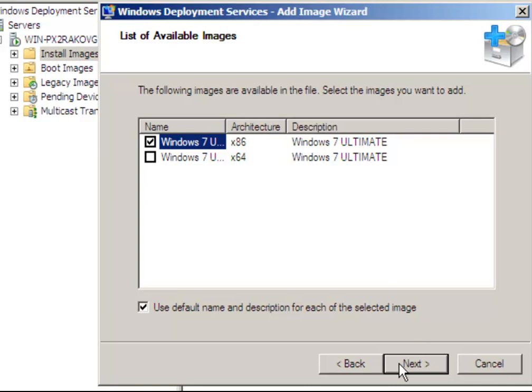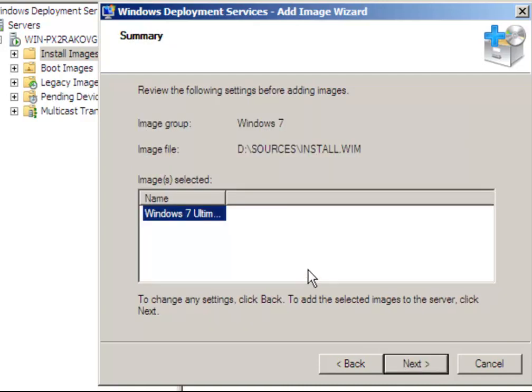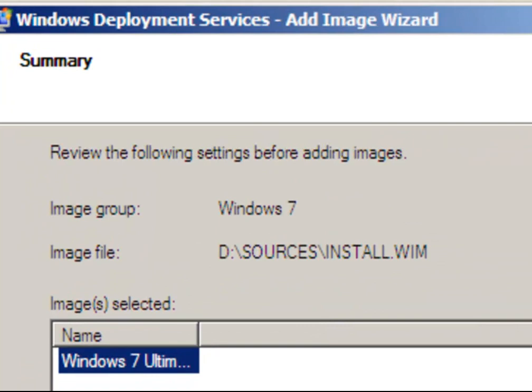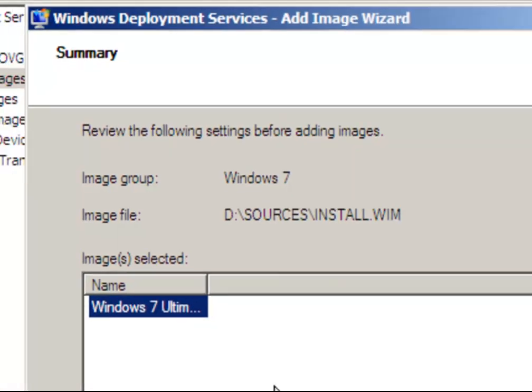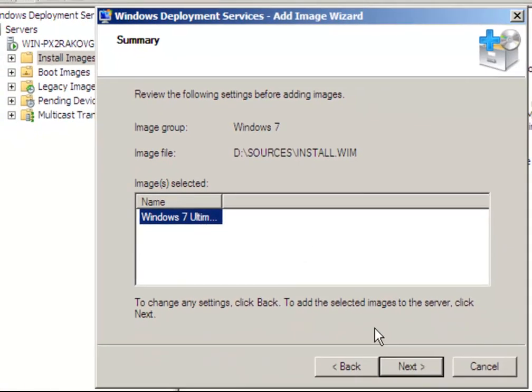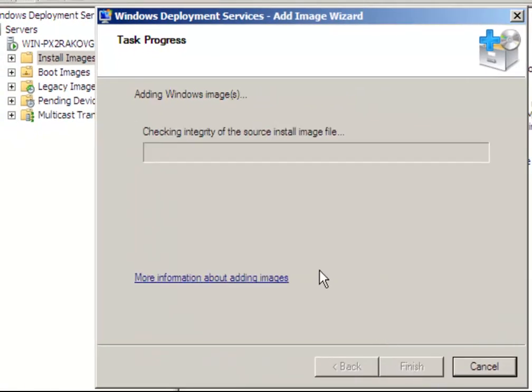This will be the only image. The next screen shows a summary of what we have done. I'm going to proceed to add the image to the WDS server.